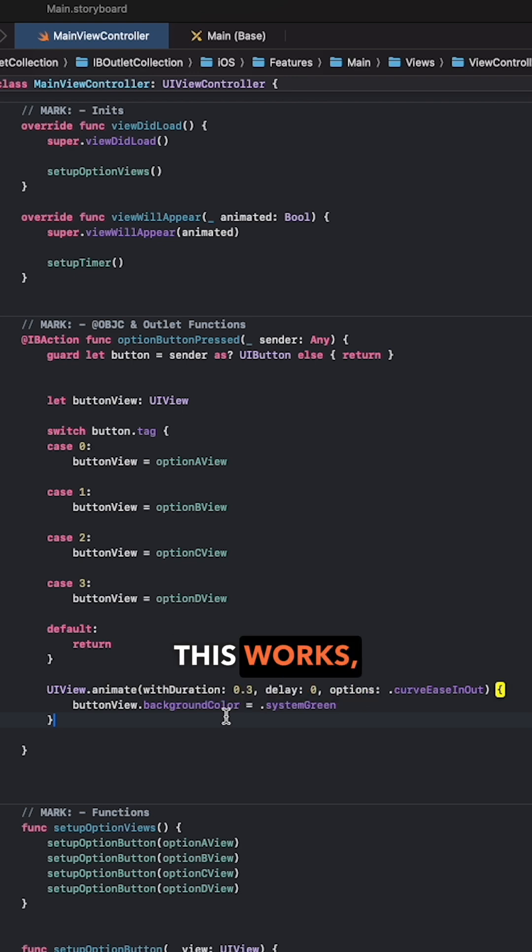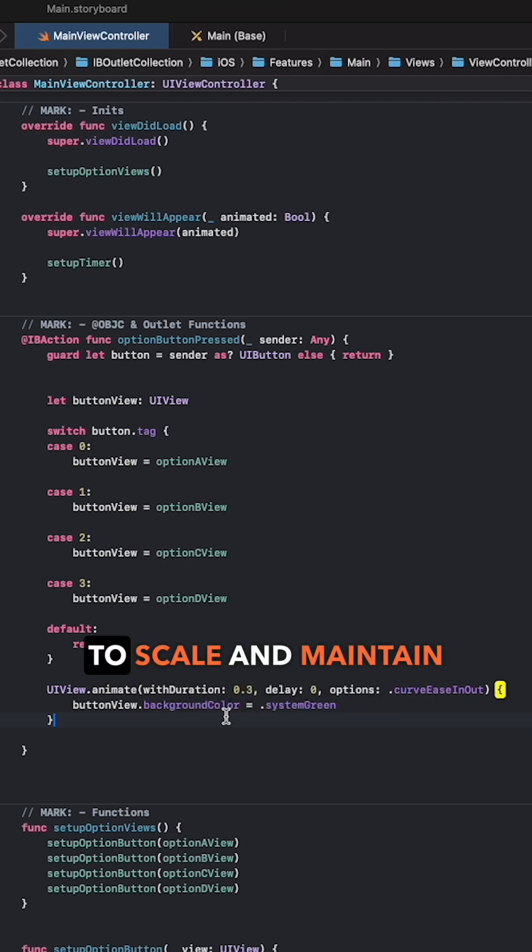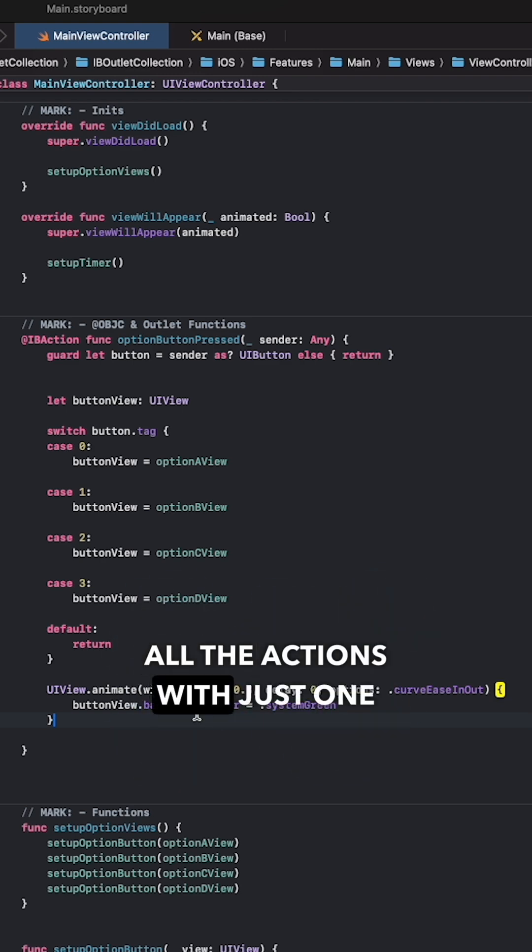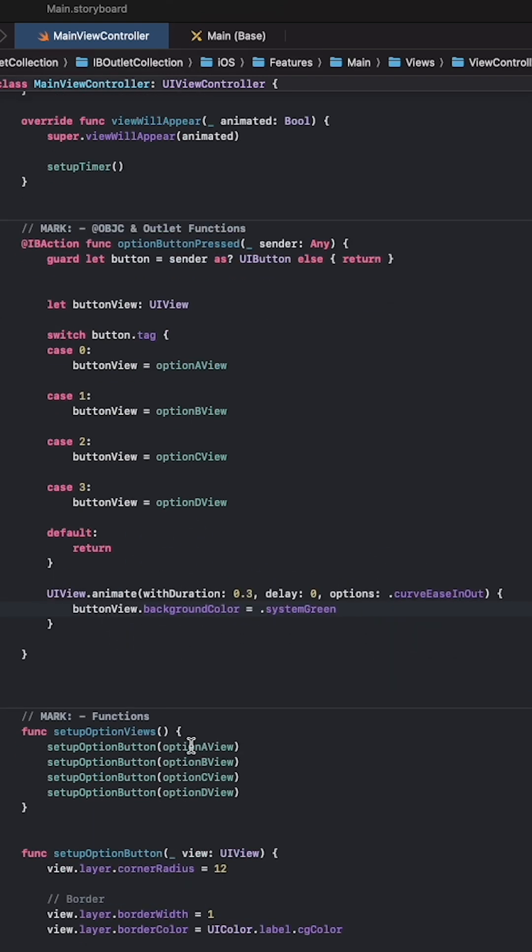This works but it's not easy to scale and maintain the code. Let me show you a smarter and cleaner way to handle all the actions with just one line.